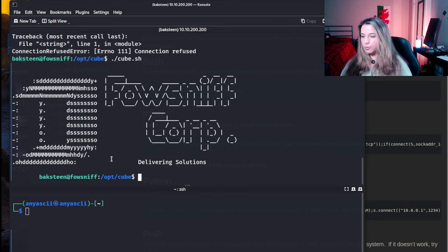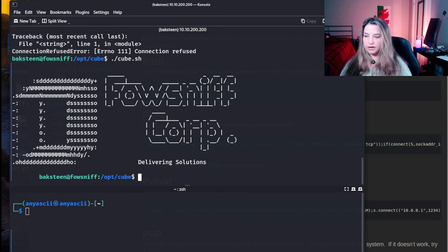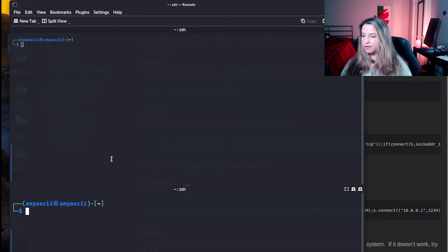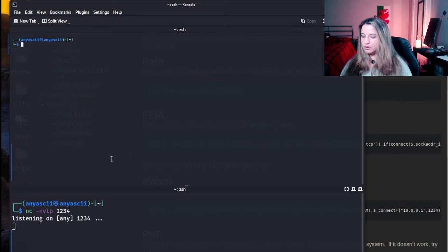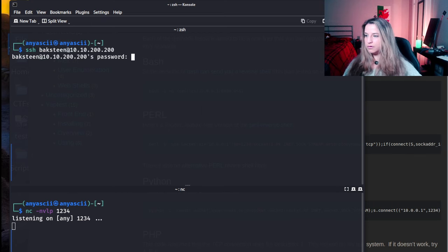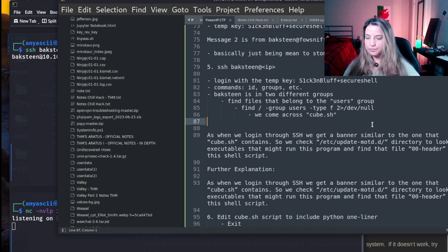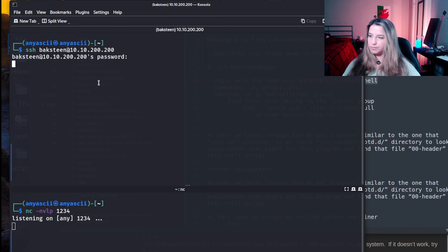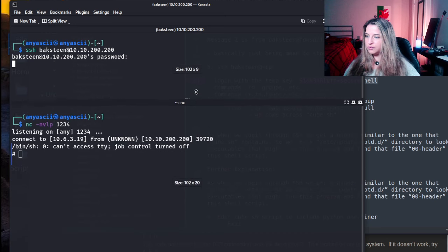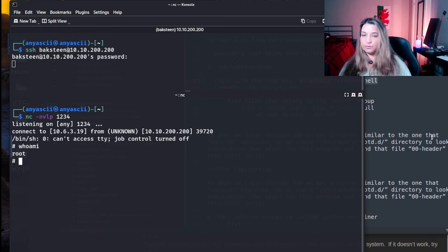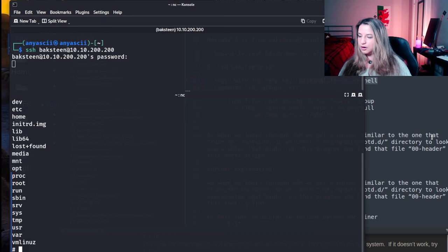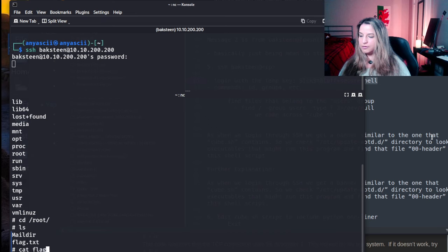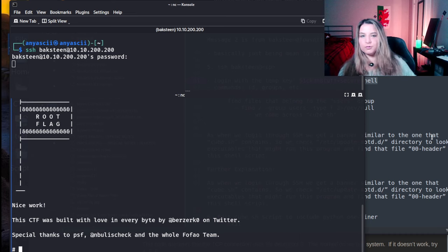So, we've edited the cube script. What we need to do now to trigger that update-motd, the double header script, is to just exit out. Start up the Netcat Listener. And, one more time. Log in as backstien. With our temp key. Okay, and you see here now. Who am I? Root. Okay, so, we caught the connection, and we are root. There's a lot of fun stuff you can cruise, but we're just going to go directly to the root directory. List out the contents. We have a mail directory, and we have flag.txt, which gets us our root flag.